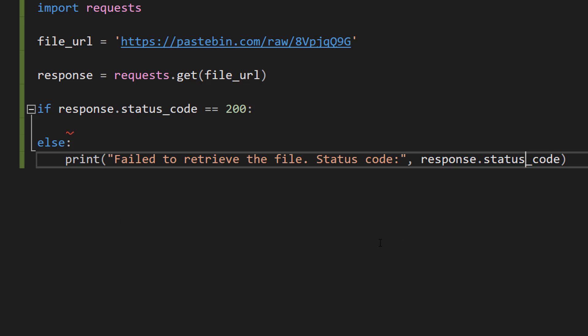So we're going to check the response code. If it's 200 it indicates that the request was successful and the server responded with the data requested. This ensures we only try to read data if we have a successful request attempt. And in the else statement this means okay so the status code wasn't 200 so something went wrong, so let's print out the status code to inform the user what the error was.